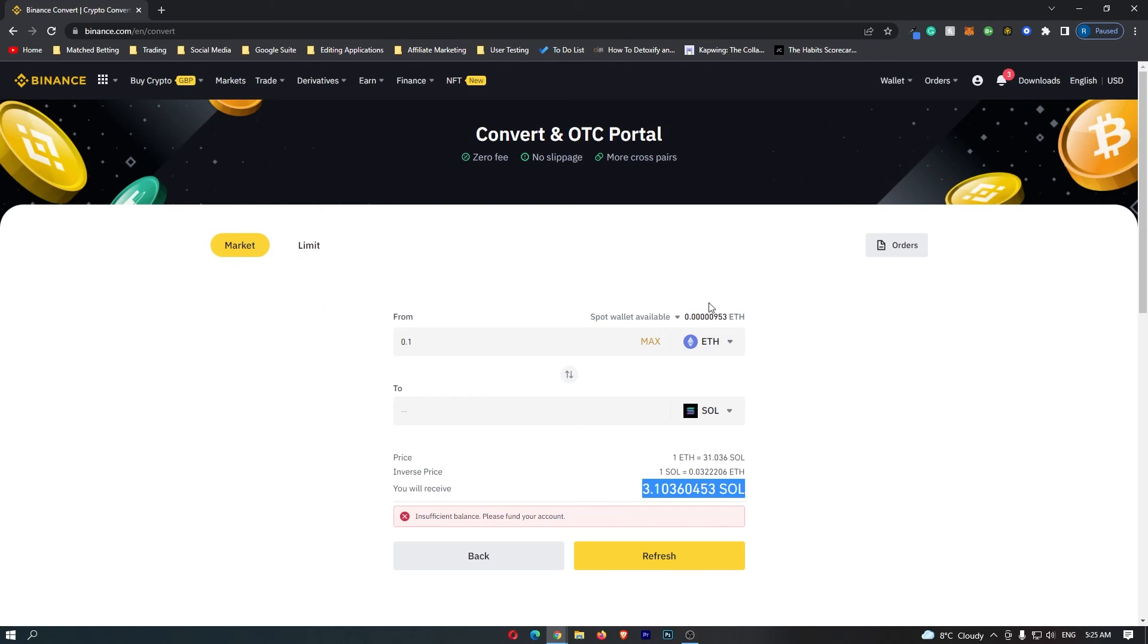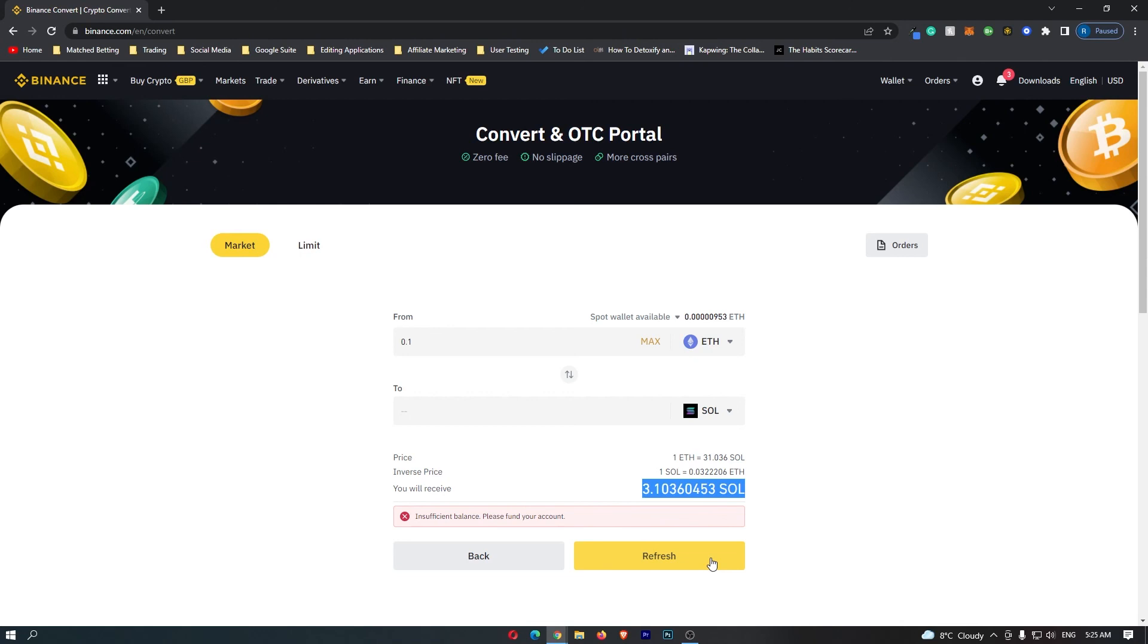Once you have followed these steps and once you are happy with the amount of Solana that you will receive, this yellow button at the bottom should say confirm. So go ahead and click this button. That will start up the transaction, and that is how you can convert Ethereum into Solana on Binance.